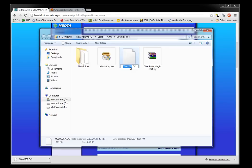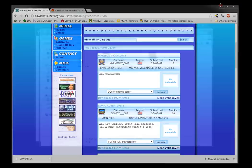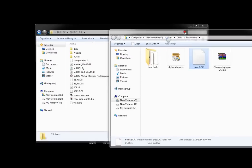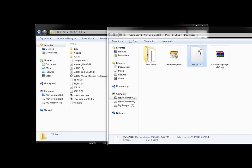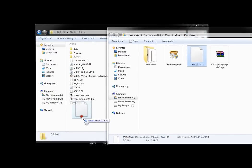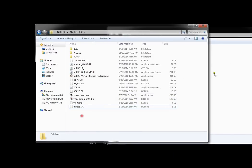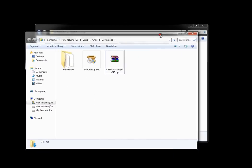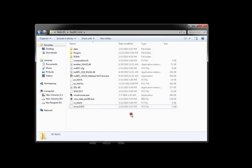I'm just going to rename it, you don't have to, but Marvel vs. Capcom 2, and I will drop this file into the null DC folder. Close this.